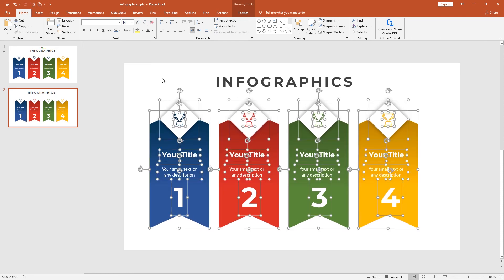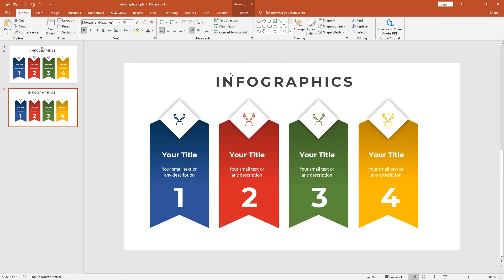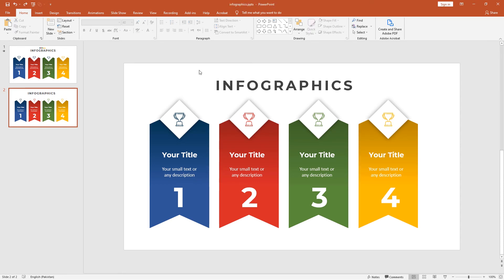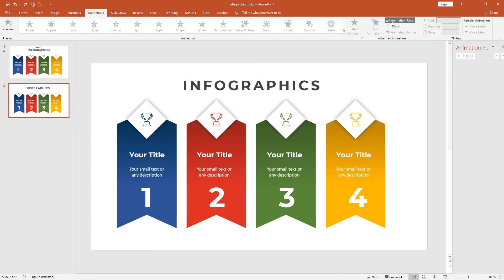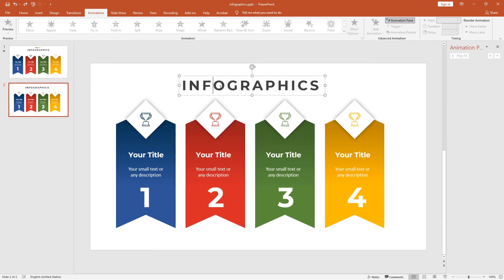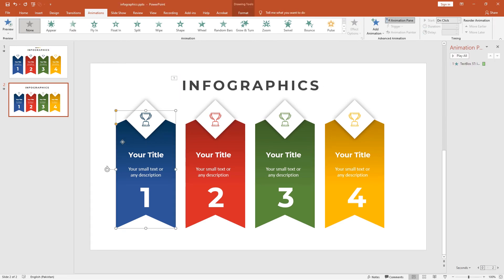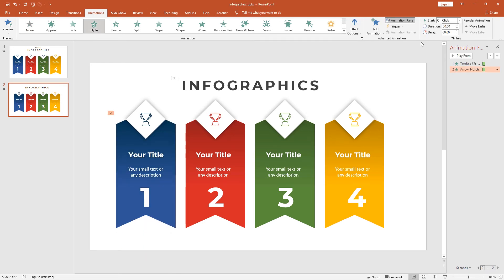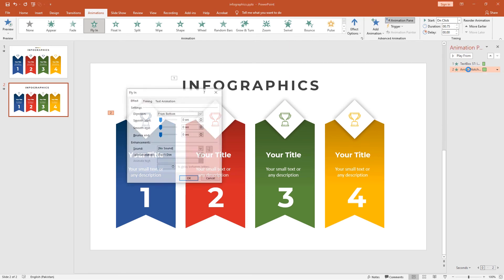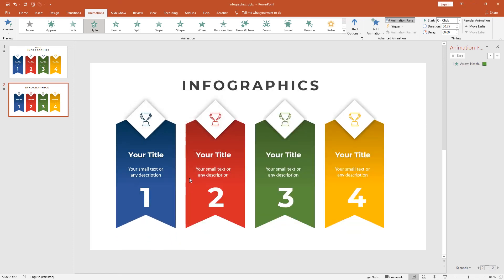Let's start the animation. Go to the Animation tab and open the Animation pane. Select the heading first and add the Fade animation. Next, select the ribbon and add the animation Fly In. Increase the duration of the animation and double-click on the animation. In the end, Smooth End should be 0.45. Click OK. You can see the very smooth animation in the end.